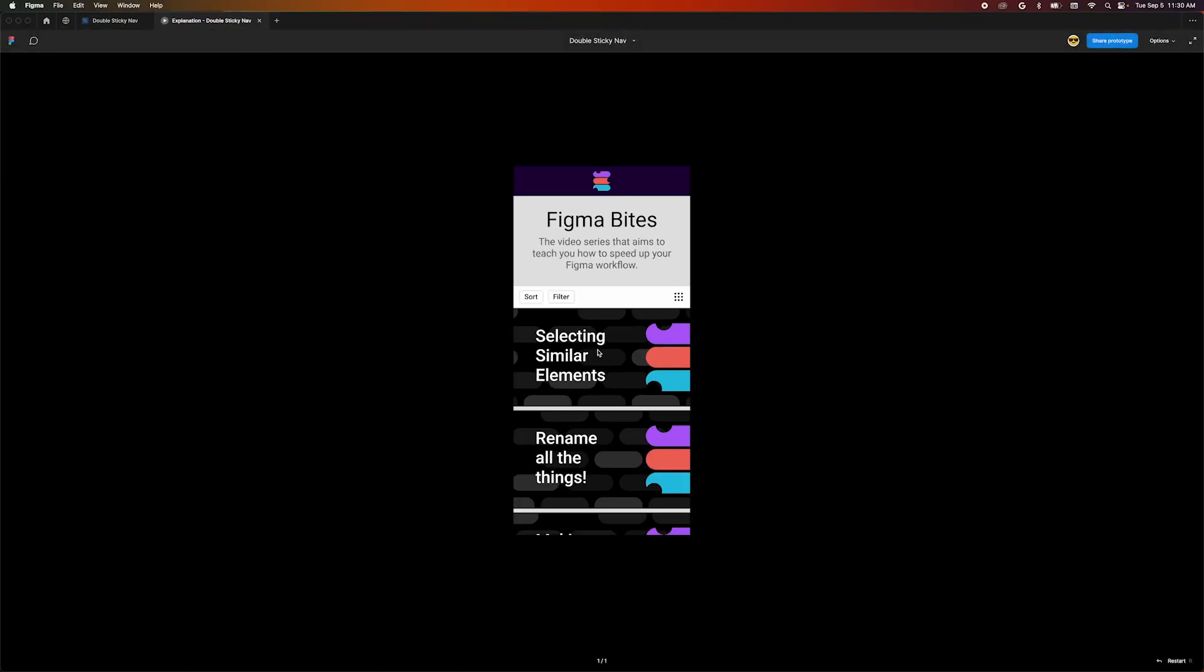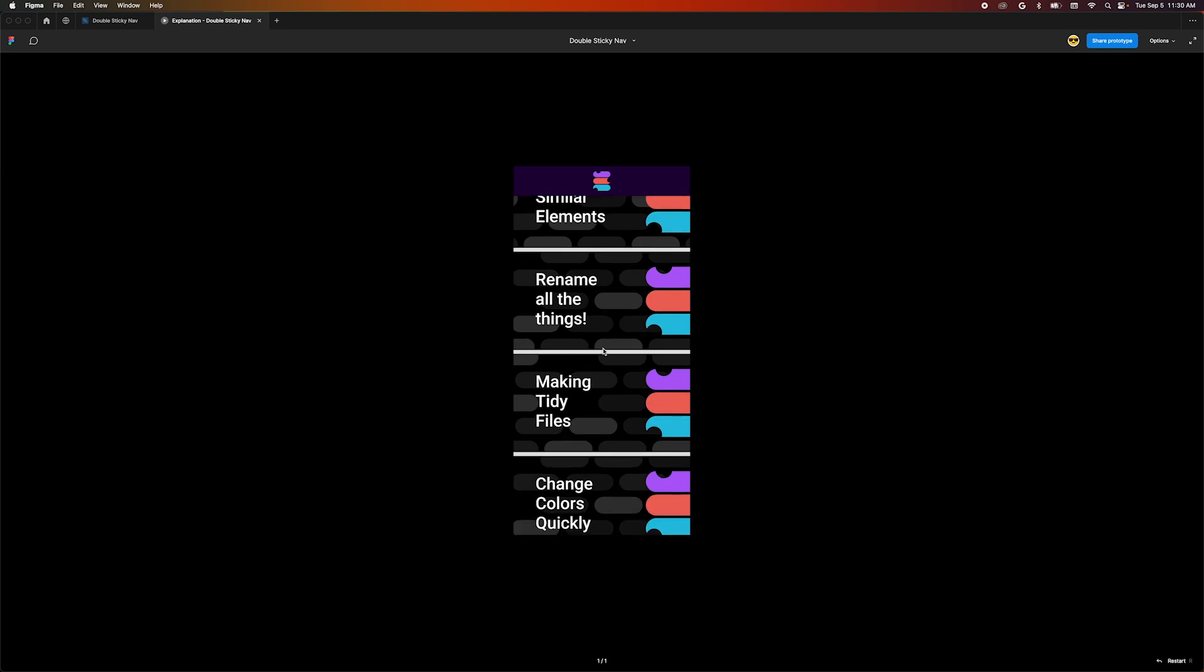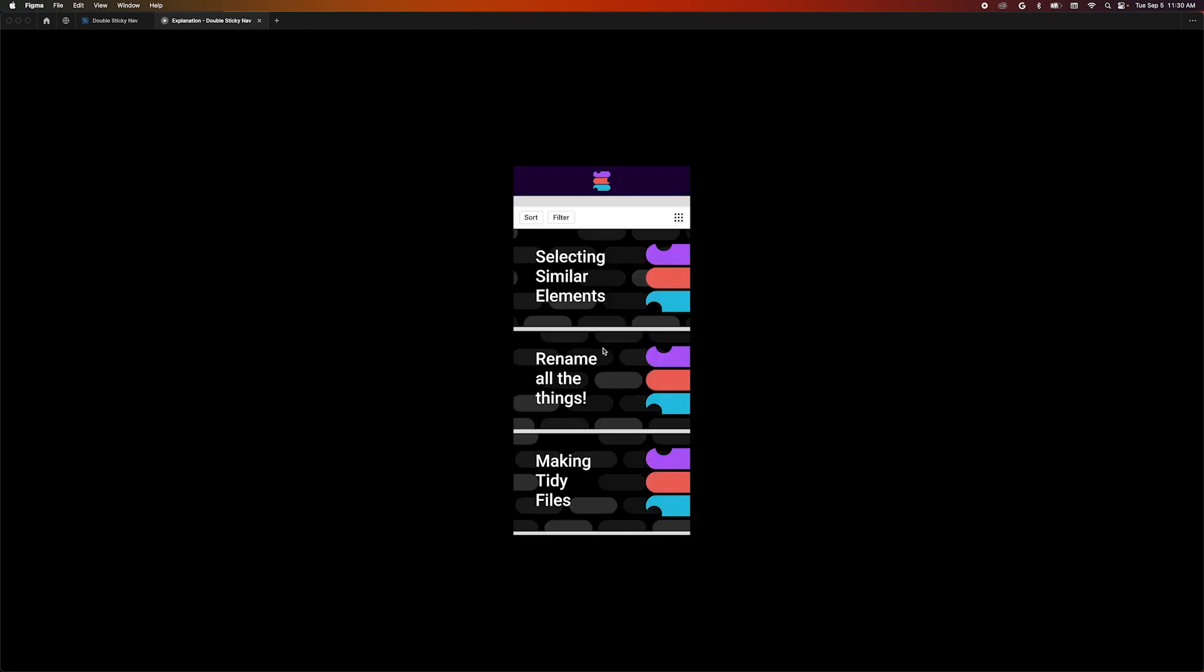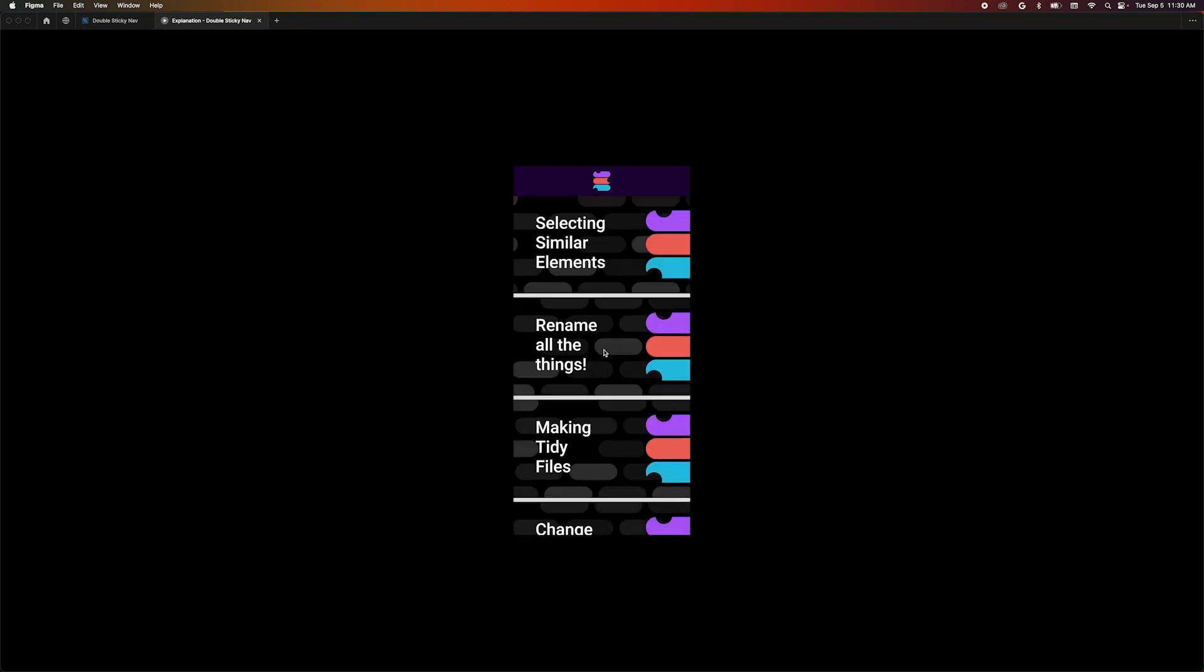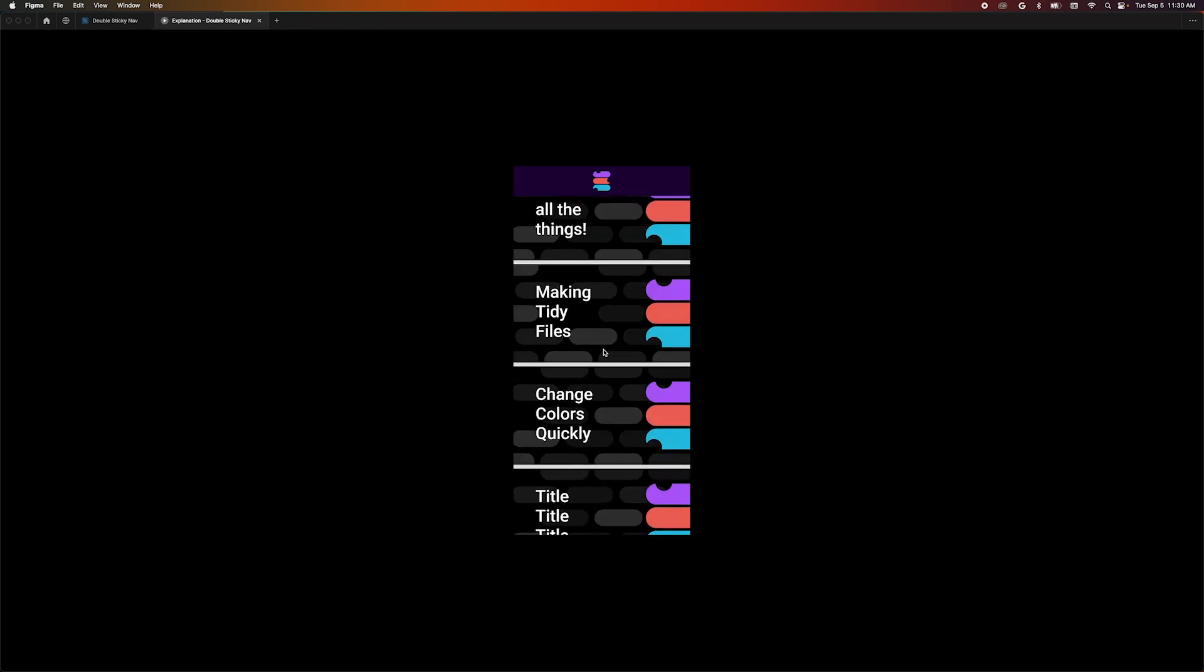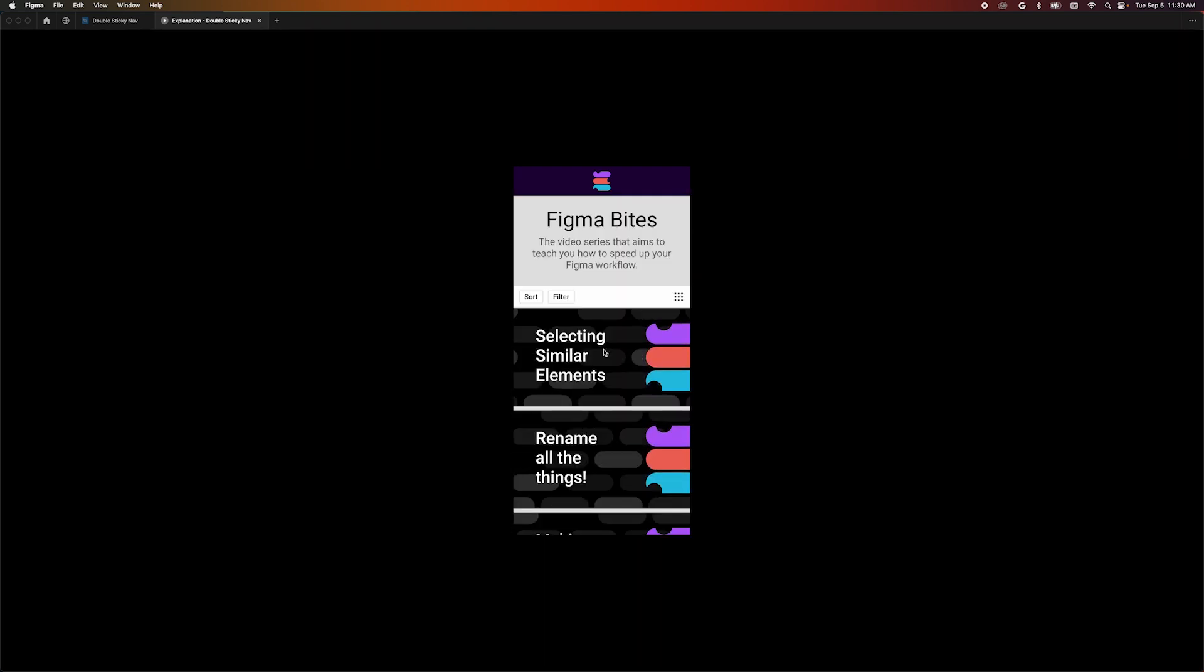Scroll the page and you'll notice that our logo area now stays fixed to the top like we wanted. But what if we wanted our filter bar to stick to the bottom of our logo header once they touch as we scroll?